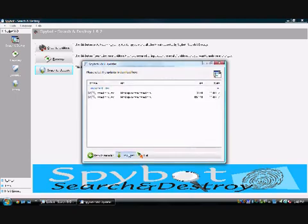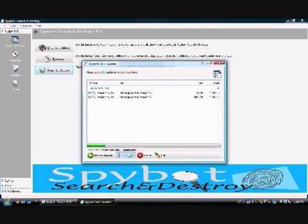Next, make sure all of the boxes have checkmarks in them, then select the Download button. Once you see that the downloads are complete, select the Exit button.